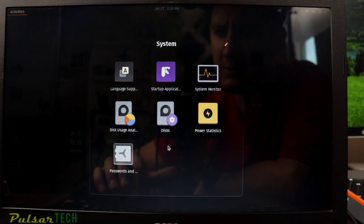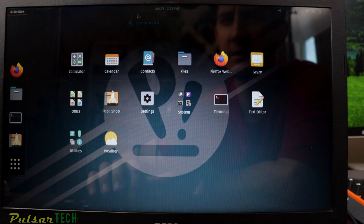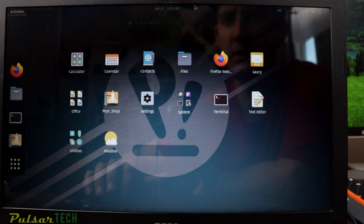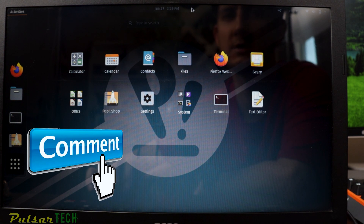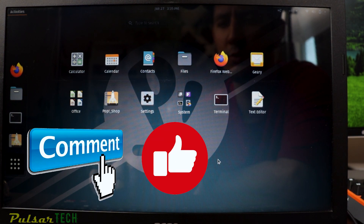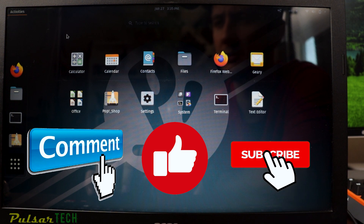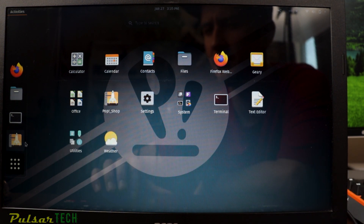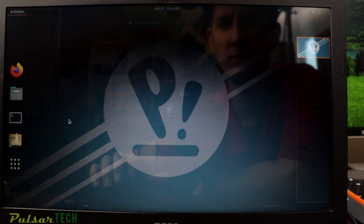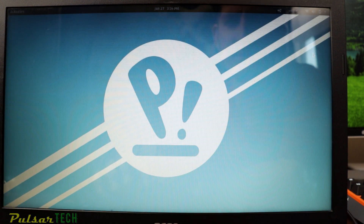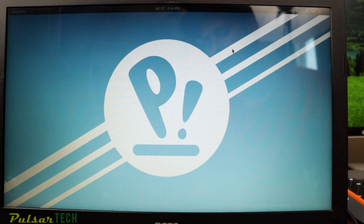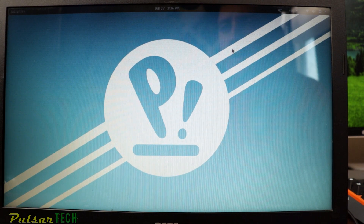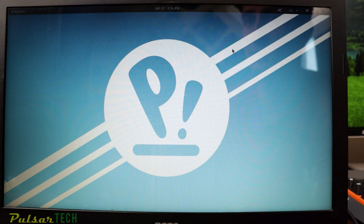I hope you found this video helpful. If you have any questions, leave them in the comments below. If you liked the video, please support it with a like, subscribe to the channel for more videos, and click the notification bell. That's your Pop OS desktop — a great operating system. Hope you enjoy it, and have a great rest of your day!